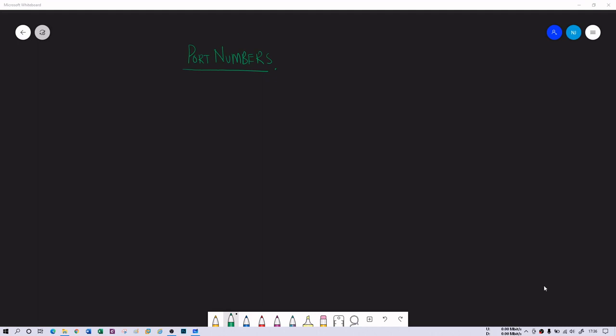In this video we will understand port numbers, and why it is very essential for this course. Later you will see there is a section known as port scanning where you will understand why it is important. So let's get started to understand port numbers. I'm going to make it very quick so that you can understand the essential meaning of port.